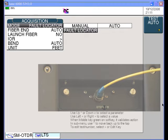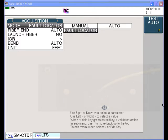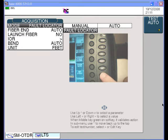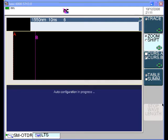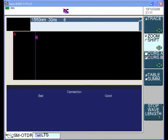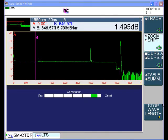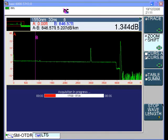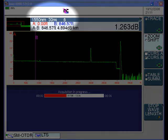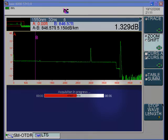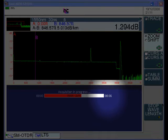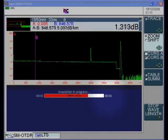Connect the TBIRD 6000 to the fiber to be tested and then press the blue start stop key. The OTDR will select the 1550 nanometer laser and auto configure a pulse width appropriate to your span. It will also auto configure an acquisition time. In this case, the TBIRD 6000 has selected a 30 nanosecond or 3 meter pulse and a 36 second acquisition time. The red bar graph shows the acquisition in progress.